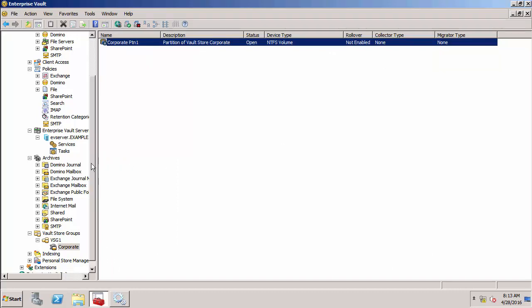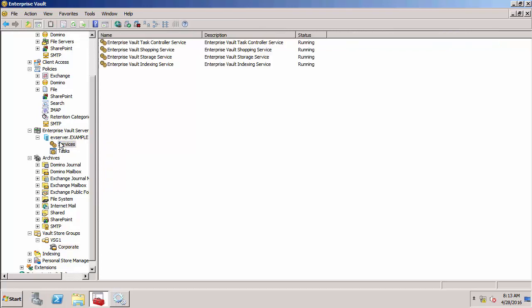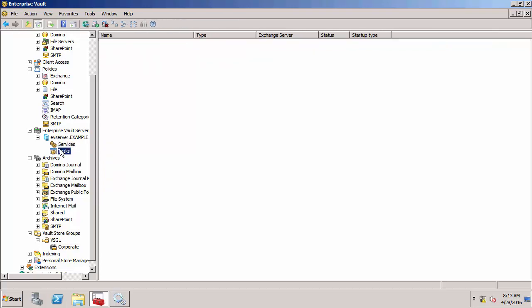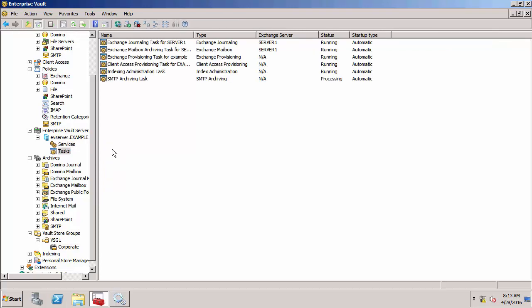Finally, I want to show the archiving tasks. Under the server, we can see the services listed here and also the tasks. These are all the tasks that are running currently on my server. I've got tasks for Exchange journaling, mailbox archiving, provisioning, client access provisioning, indexing administration tasks, and SMTP archiving tasks.